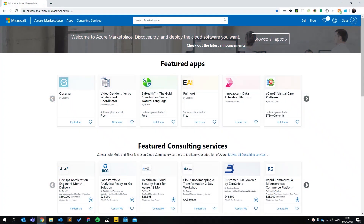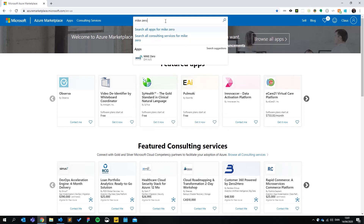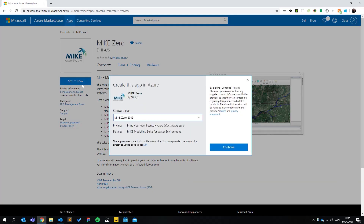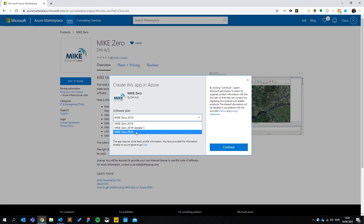You will need to have an internet license at the ready to get started. I have navigated to Azure Marketplace and I'll start by searching for MIKE 0. I'm going to take you through the process quickly, but at the bottom of each of these pages there is a PDF guide that will go into more detail. But for now let's just get started. As you can see, MIKE 0 is present in a couple of different variations, so let's choose 2020.